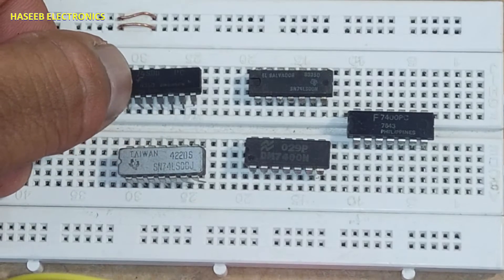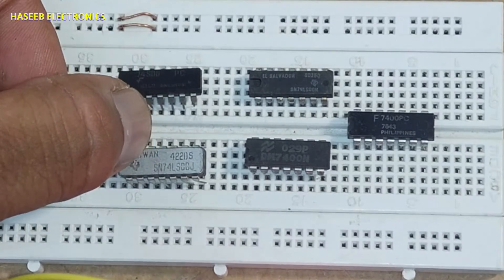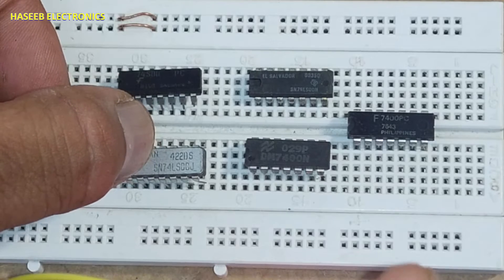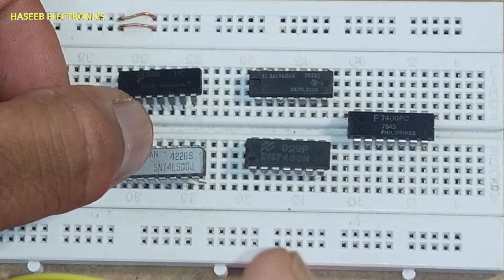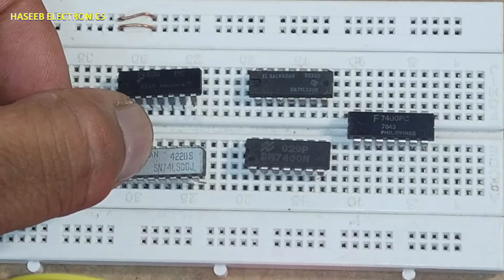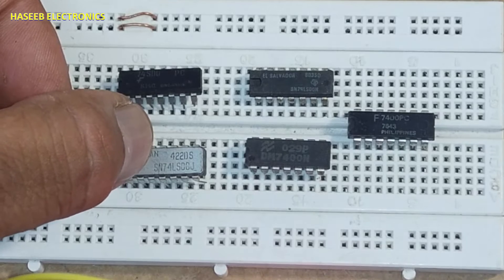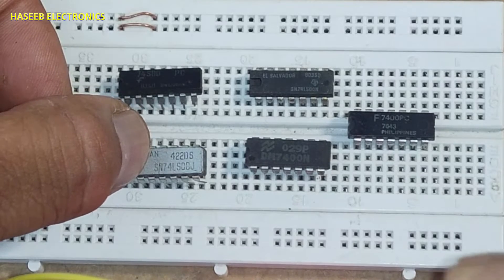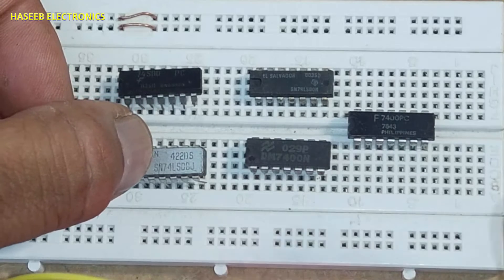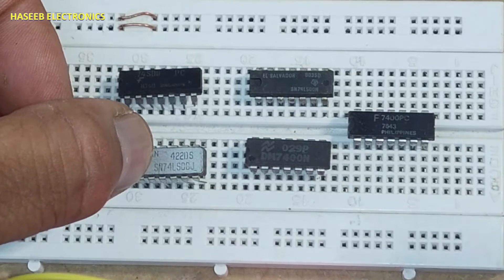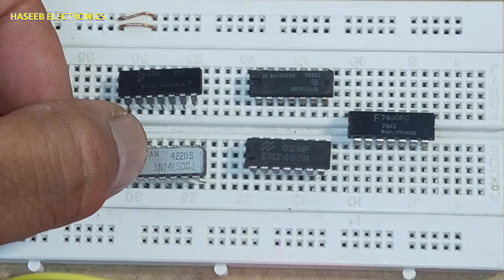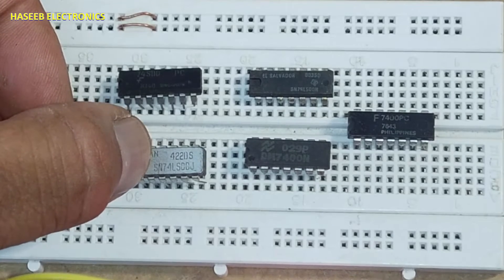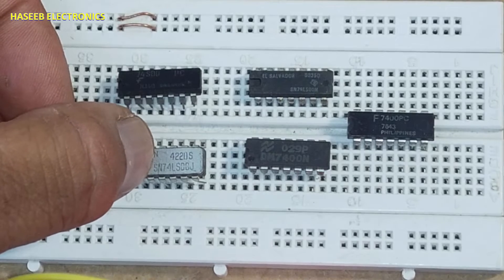SN5400, 7400 - either it is 74 or 54. If the number is starting from 74, that is the commercial number which works from 0 degrees to 70 degrees centigrade free air temperature. If the number is starting from 54, that is industrial and military standard number. It works from negative 55 up to 125 degrees.